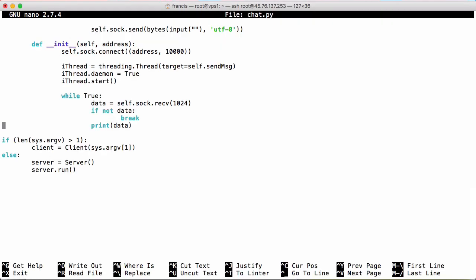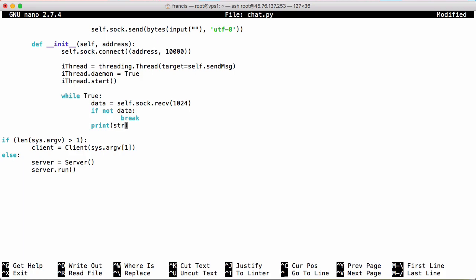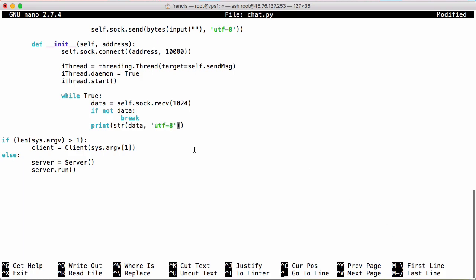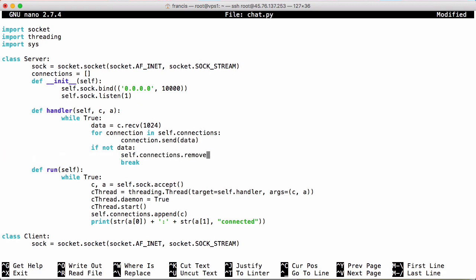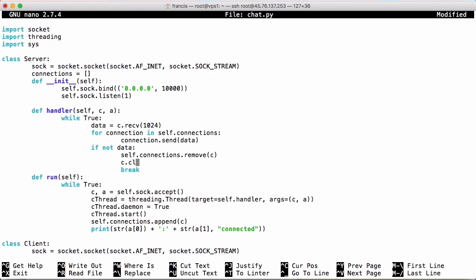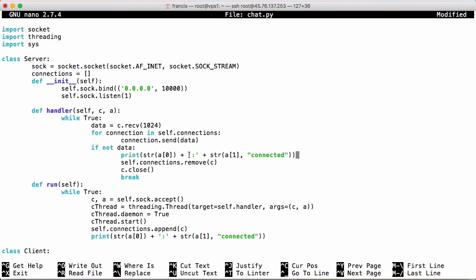Before the video ends I'm going to tidy a few things up. Instead of printing raw bytes we're going to convert the data to a string with UTF-8 encoding. Back on the server, instead of printing self.connections we're going to print who connected. The variable A is a tuple with the address and port of the person who connected, so we print the string of the address, append a colon, and append the port string, followed by 'connected'. We also handle disconnection — if not data, that means the client disconnected, so we say self.connections.remove to remove that connection, and c.close to close it, and we print that somebody disconnected.